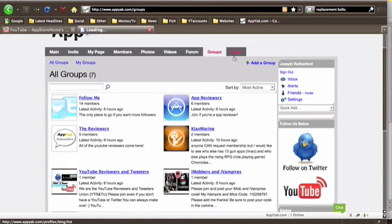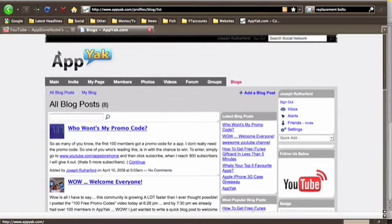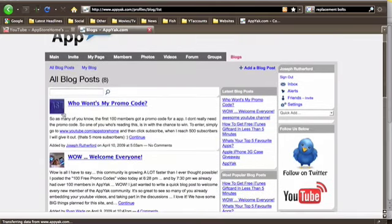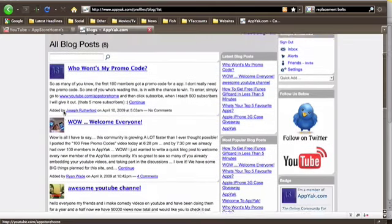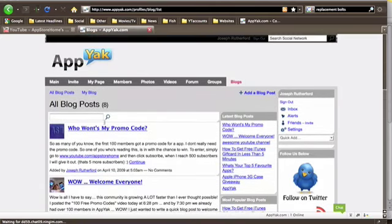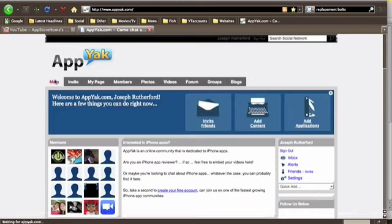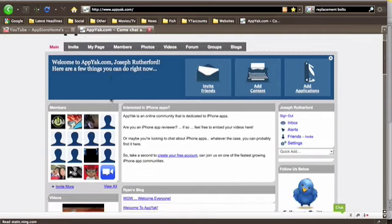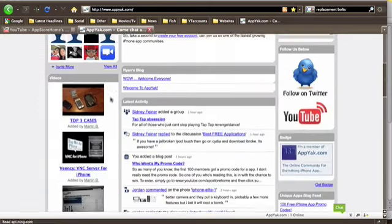And then we have blogs here. You can just see some of the blogs that people have posted. I've posted one here for a promo code that you got if you were in the first 100 people who joined the website.